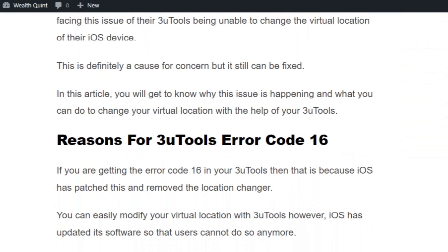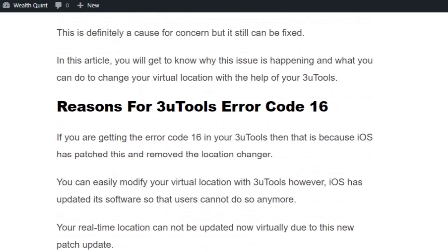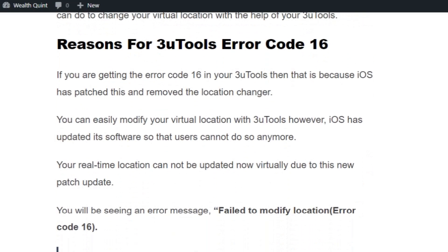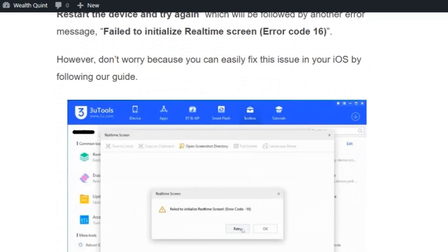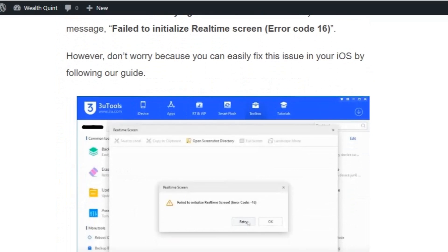You can easily modify your virtual location with 3uTools, however iOS has updated its software so that users cannot do this anymore. Don't worry, you can easily fix this issue in your iOS by following our guide.